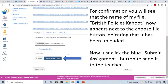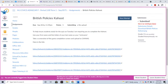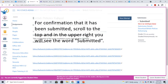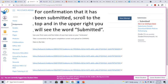Now just click on the blue Submit Assignment button to send it to the teacher. For confirmation that it's been submitted, scroll to the top, and in the upper right you will see the word Submitted, along with the date and time of the submission.